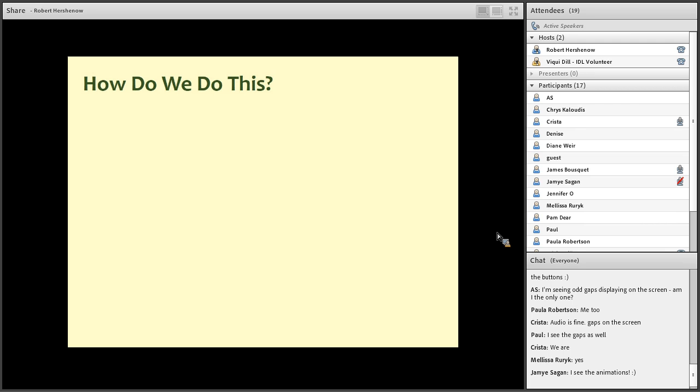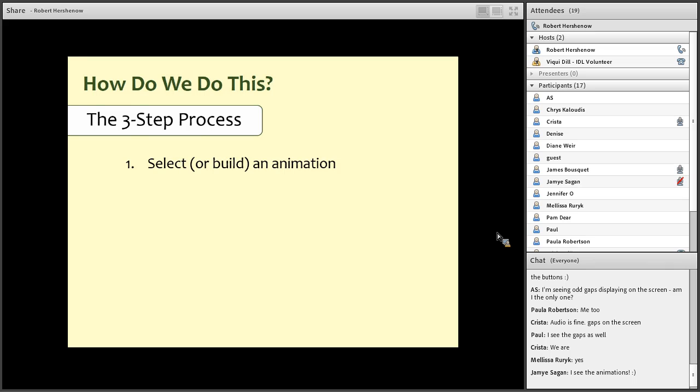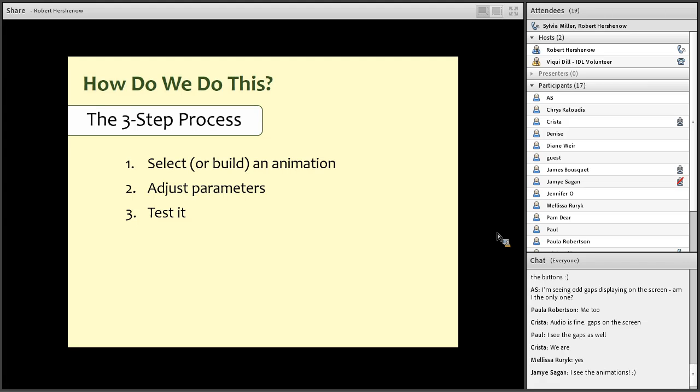How do we do this already? How do we animate something? I have a three-step process for applying animations. First, I select an effect. If I don't find the one I want, I make one. And we'll take a look at that in a minute too. Next, I adjust the parameters and the options to meet my needs. And then I test it. Then usually I repeat steps two and three over and over again until I really do get what I want.